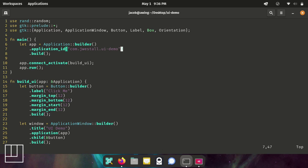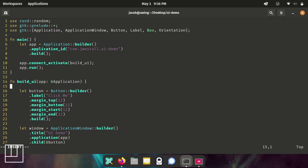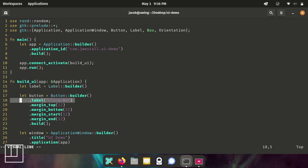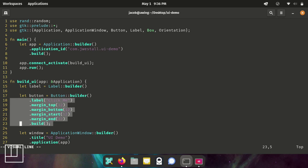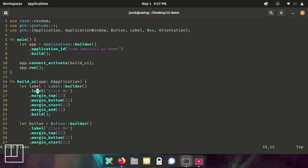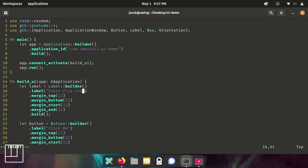So add in our label class, a box class, and orientation. Just like with our button, we have let label. And we can actually pretty much copy this and paste it here. All of our labels start by saying, press flip coin to begin. Now we're going to change our button label to flip coin.